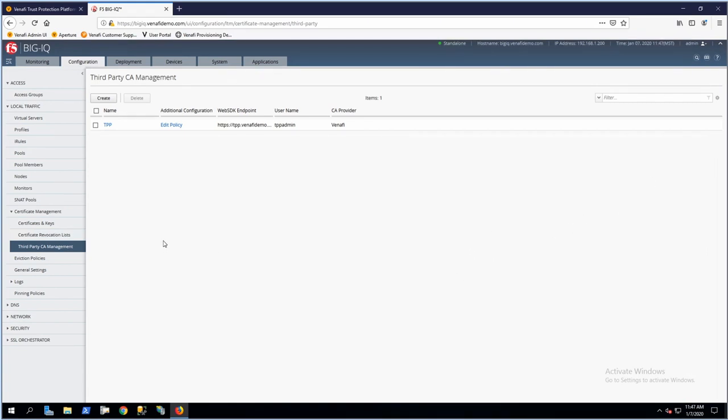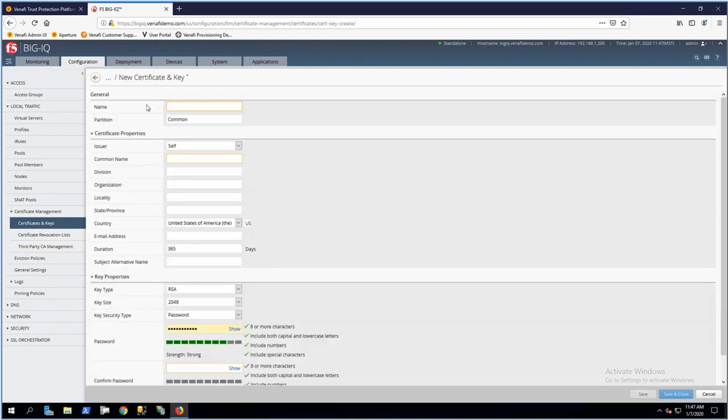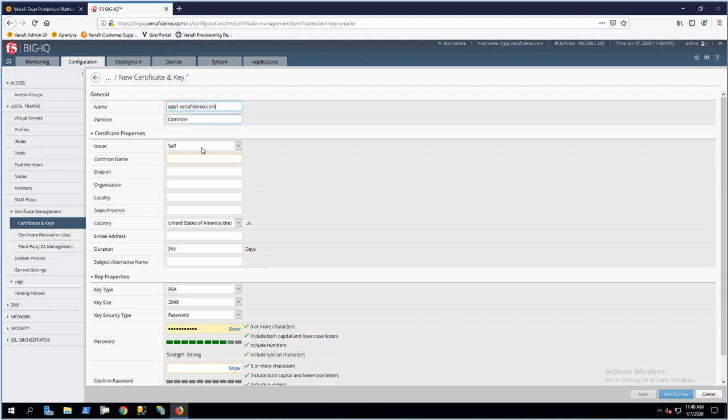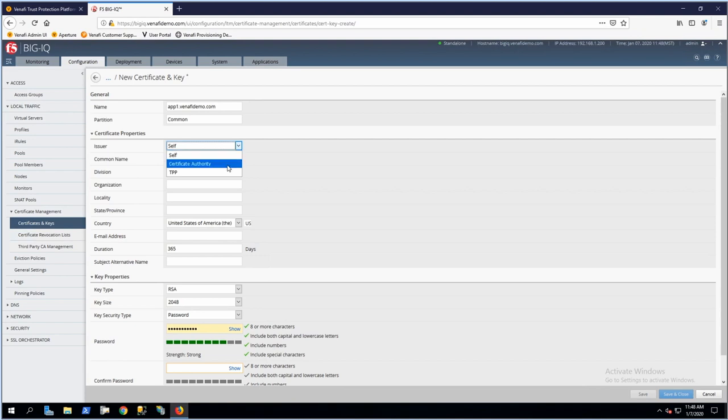The first step is creating the machine identity this application will use. I'll go to Certificate Management, Certificates and Keys, and click Create. I'm going to specify all the certificate information—for this example, we'll use app1.venifydemo.com. We want to select the issuer as our third-party CA manager that we specified earlier. You also have the option of using a self-signed certificate that BigIQ will create and sign, or creating a CSR that you can export and take to any third-party CA.